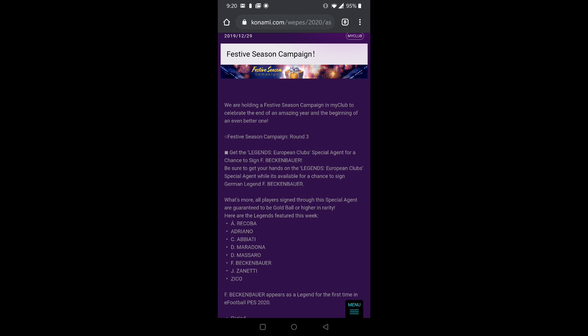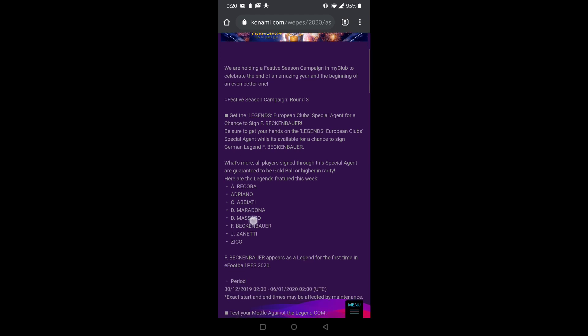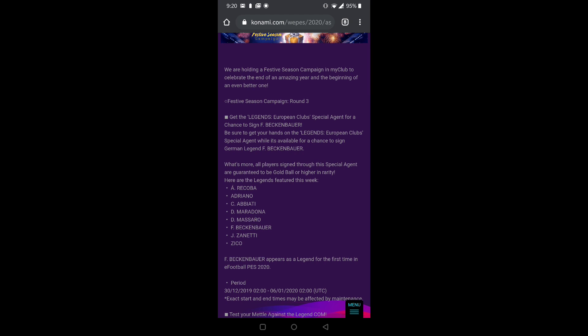Without wasting much time, let's get started. First is Get Legends European Club Special Agent. It's just another special agent that's there, and Beckenbauer is there. This is the new legend Beckenbauer.